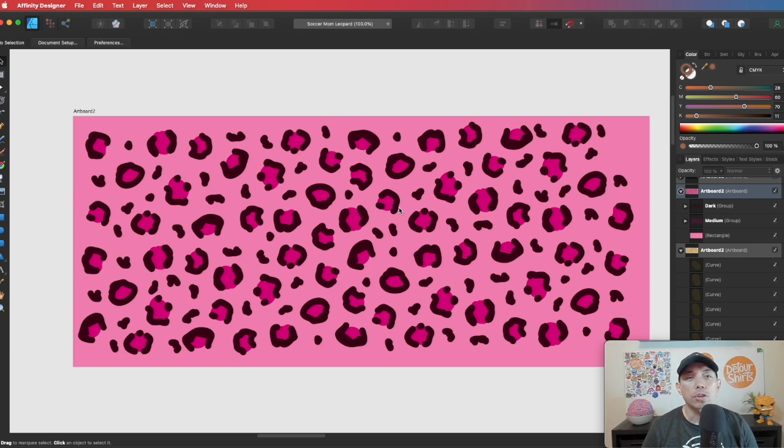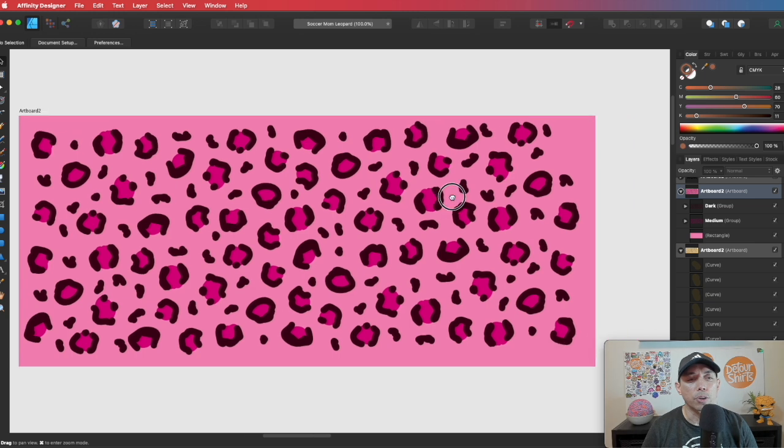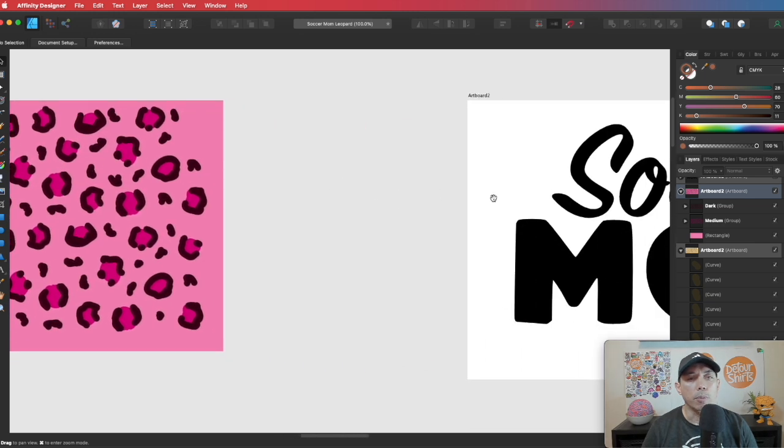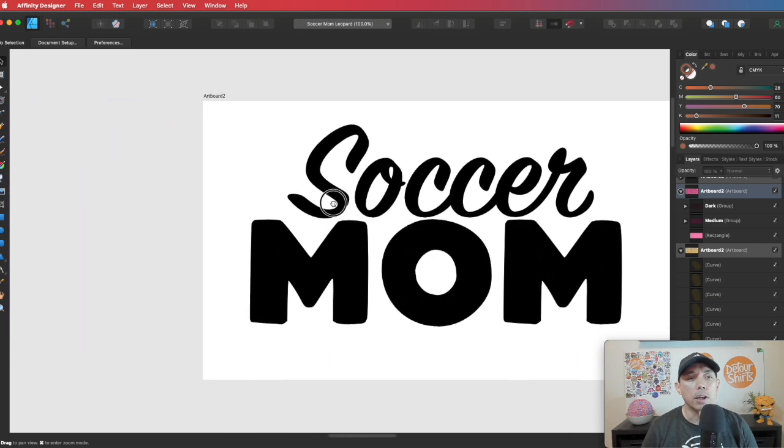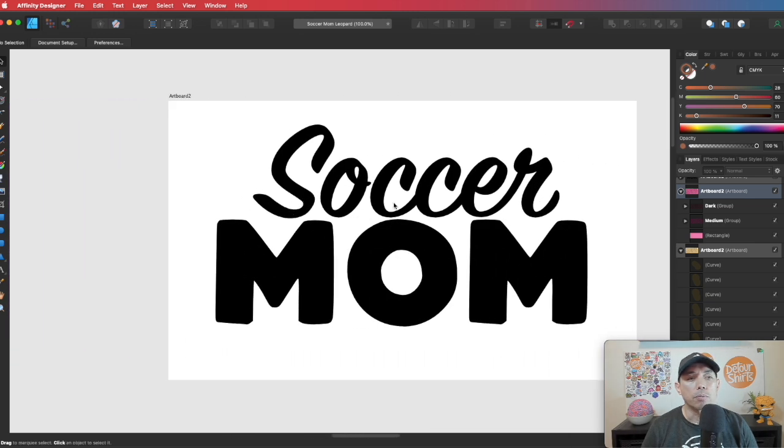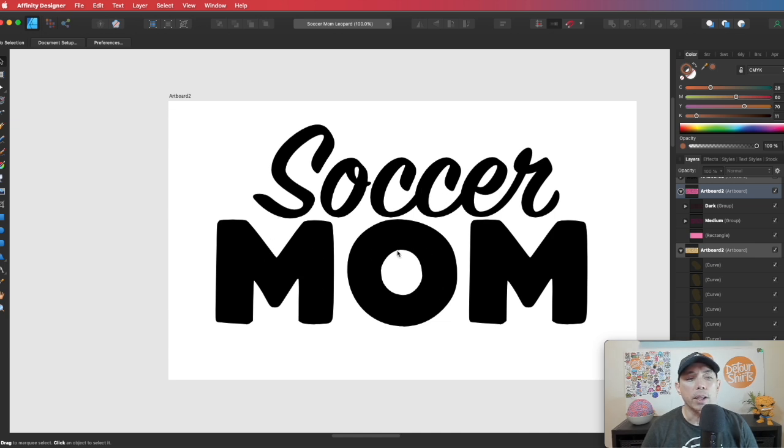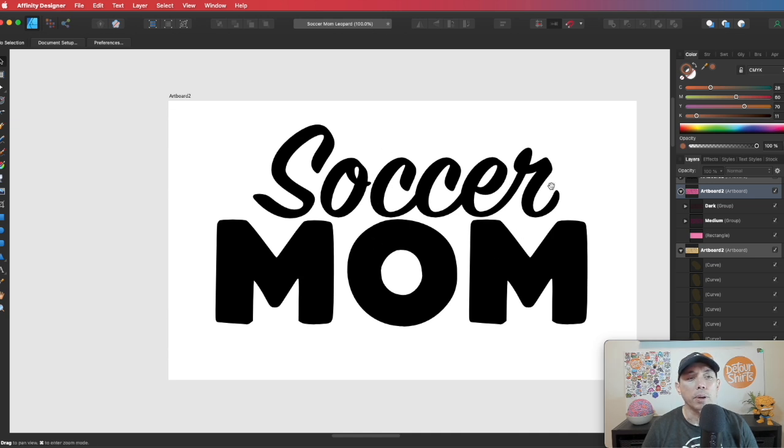So you can also use these patterns on letters. So let me show you what I'm going to do here. So remember this topic here, soccer mom leopard was the trend that we saw on Redbubble. So what if we put the leopard pattern inside these letters, and that would give it soccer and mom and the leopard pattern, right?